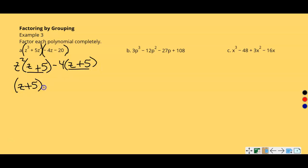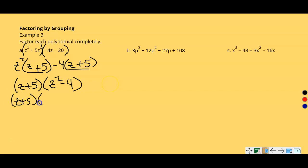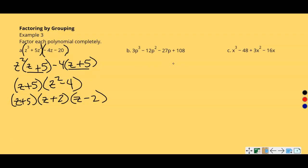Now you can see that (z + 5) is my greatest common factor. My other term is z² minus 4. Both z² and 4 are perfect squares, so this is a difference of squares — I'm still not done. Factoring z² minus 4 gives (z + 2)(z − 2), since z times z is z², two times two is 4, and the middle terms cancel. This is the completely factored form.